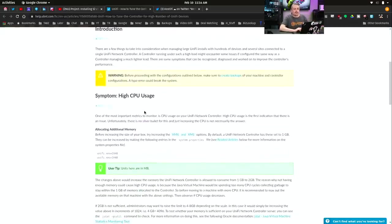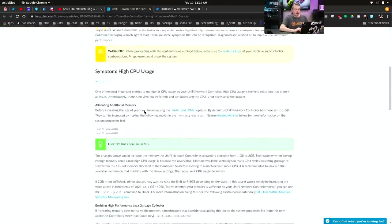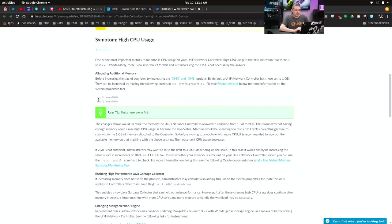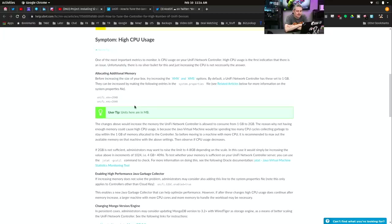And it's pretty simple. You go in and there's a few things you got to configure. So UniFi XMS, UniFi XMX, and XMS. Before increasing the size, try increasing XMX and XMS options.